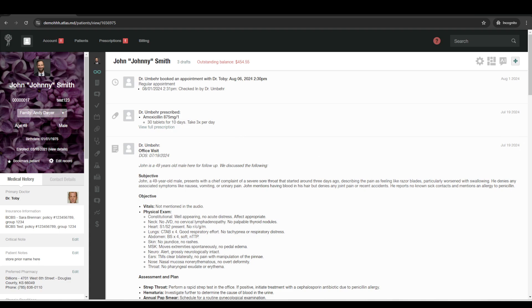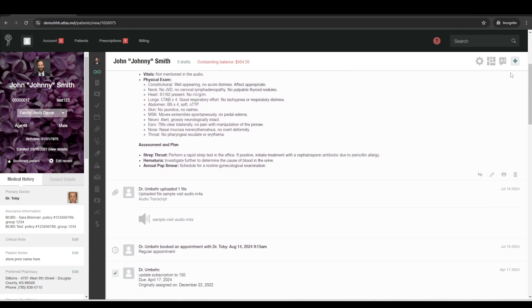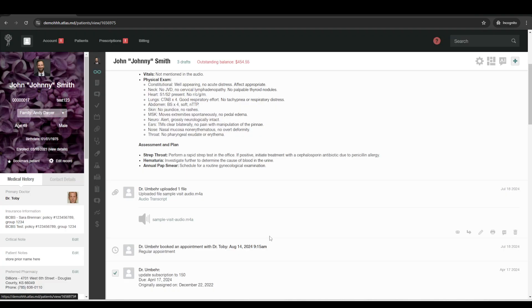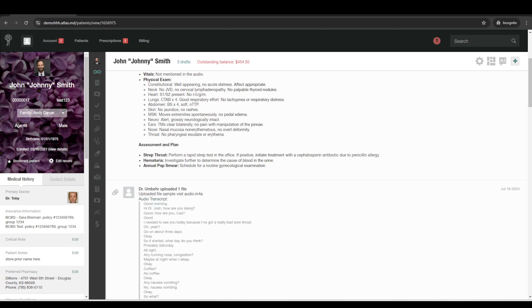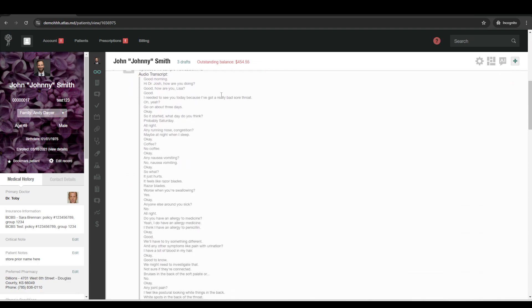So what that allows you to do is you can record the visit with the patient through just the voice memos app on your phone or any other voice recording app. And then you can attach that to the patient's chart as an attachment.